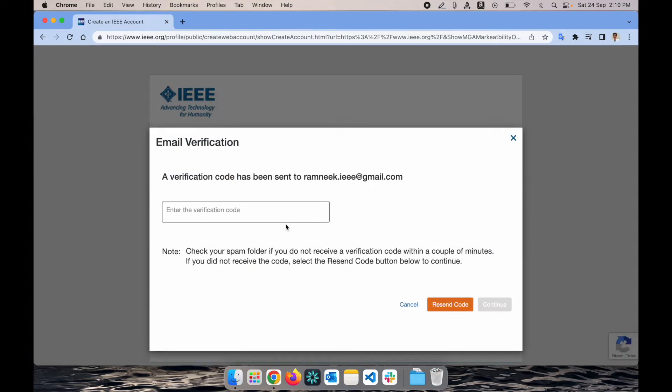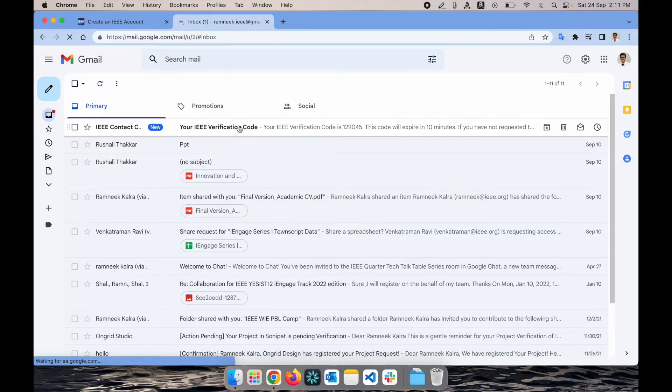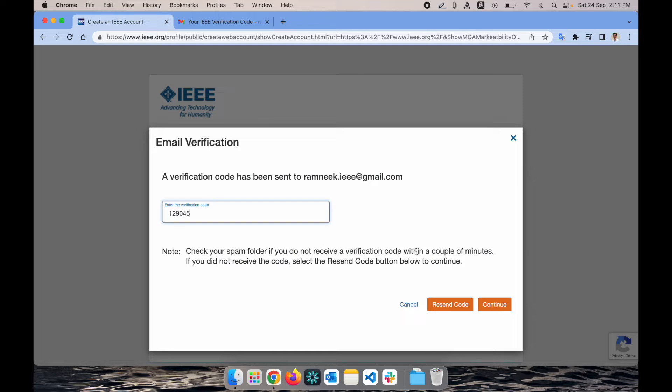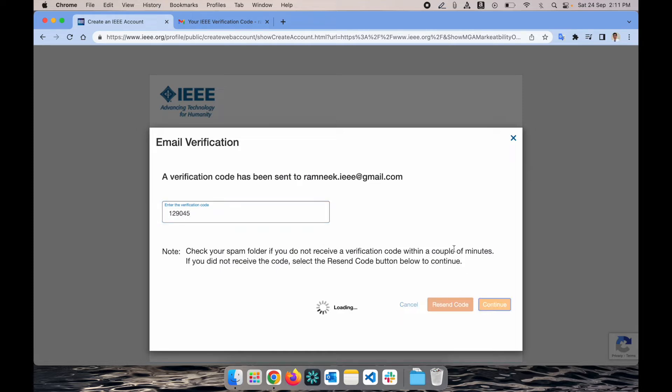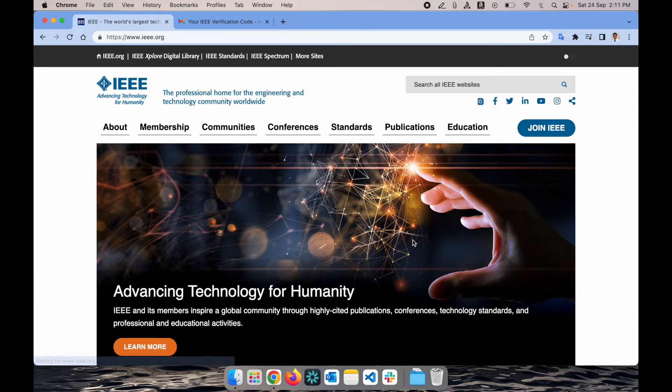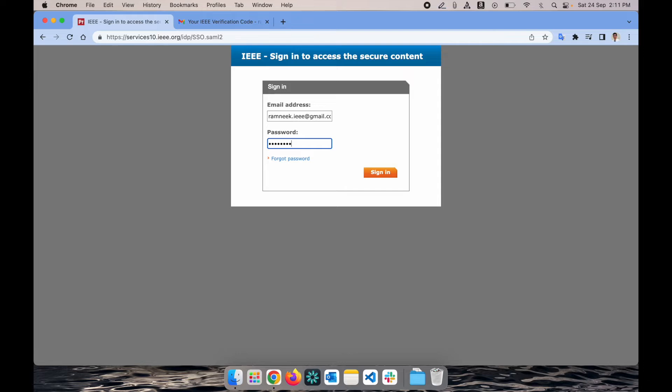Now we will receive an email verification code. I'll go back on my email and check out my verification code, that is 1-2-9-0-4-5, continue. My account is now created but I haven't received the membership so far. I need to log in again through that email ID and password which I just created.